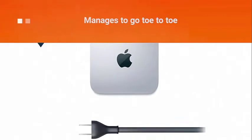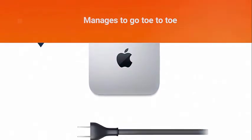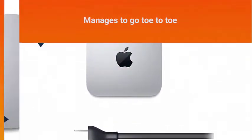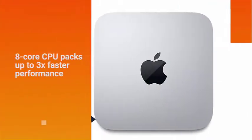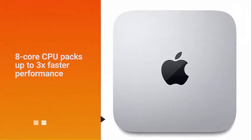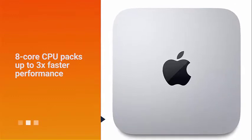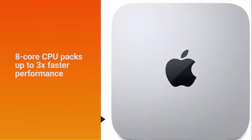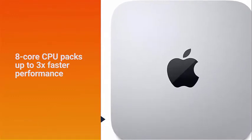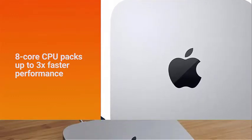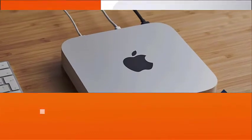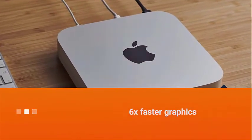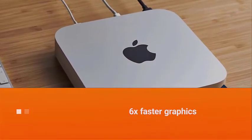The M1 chip manages to go toe-to-toe with processors several times the price, particularly in creative programs and video rendering times. The 8-core CPU packs up to 3x faster performance to fly through workflows quicker than ever.